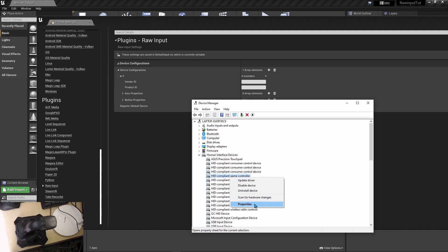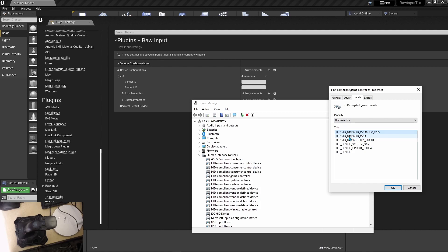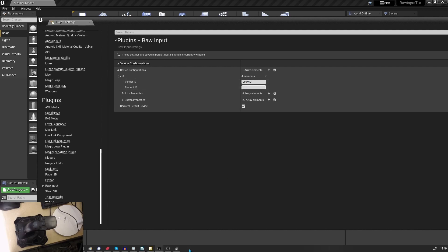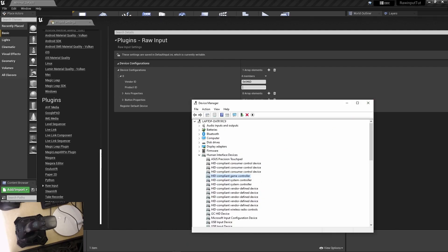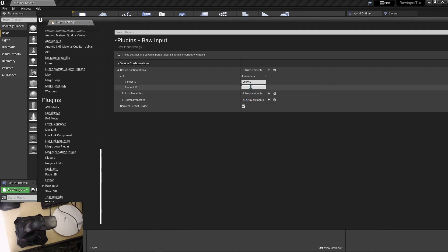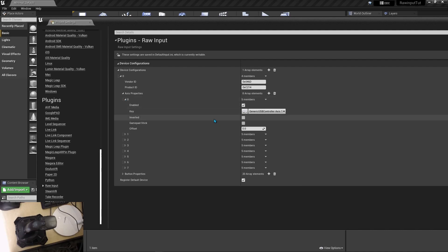Come over here to Properties and Hardware ID. The vendor ID is 046d, so you put it as 0x046d. The product ID is c214. This will register that device.